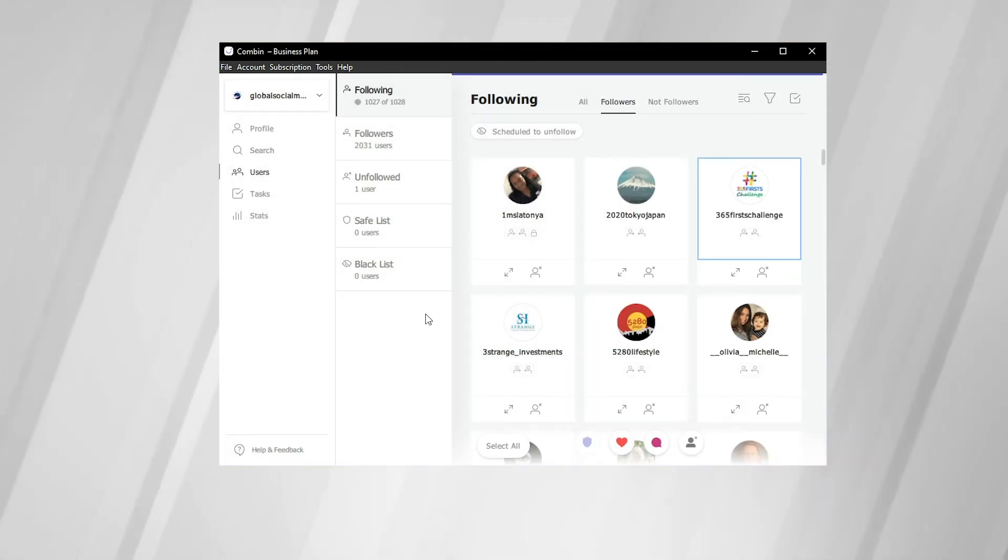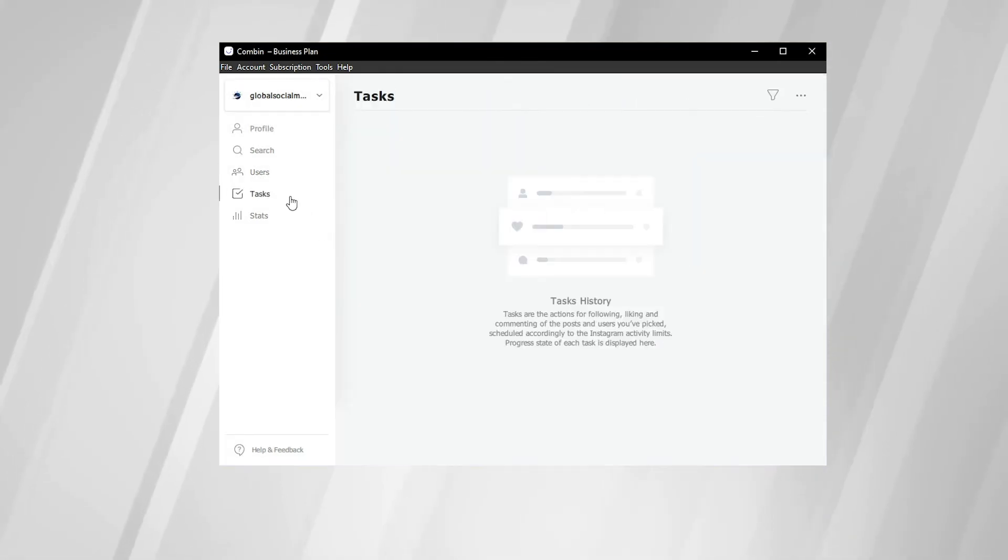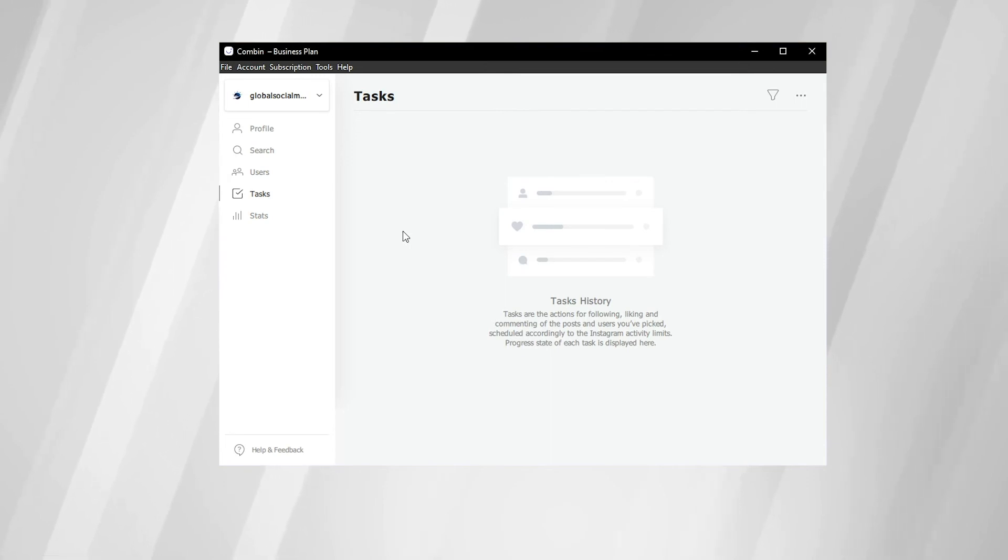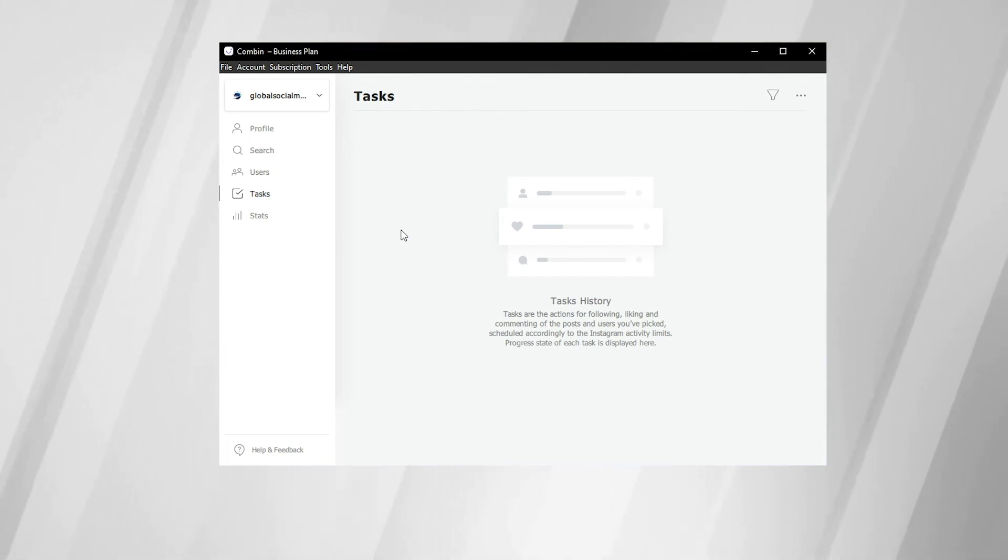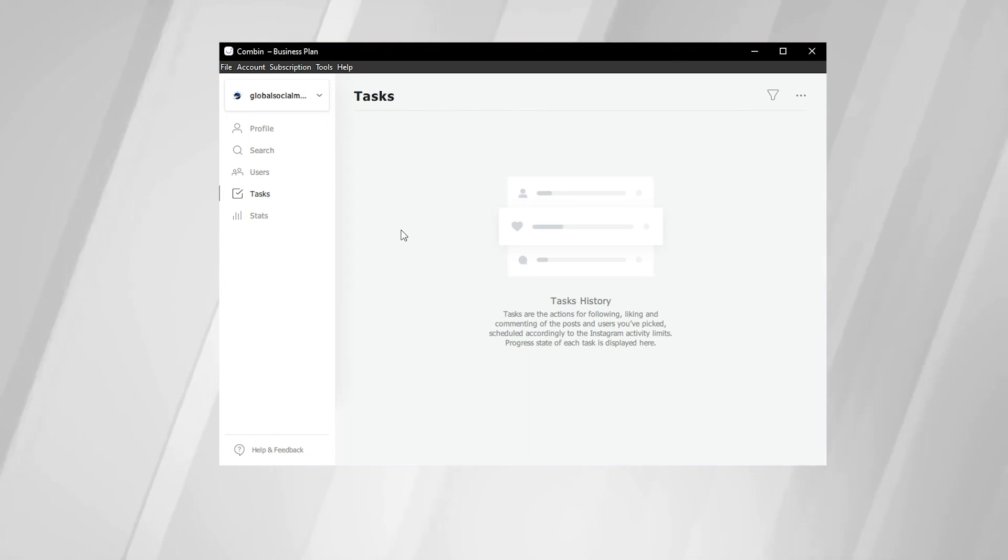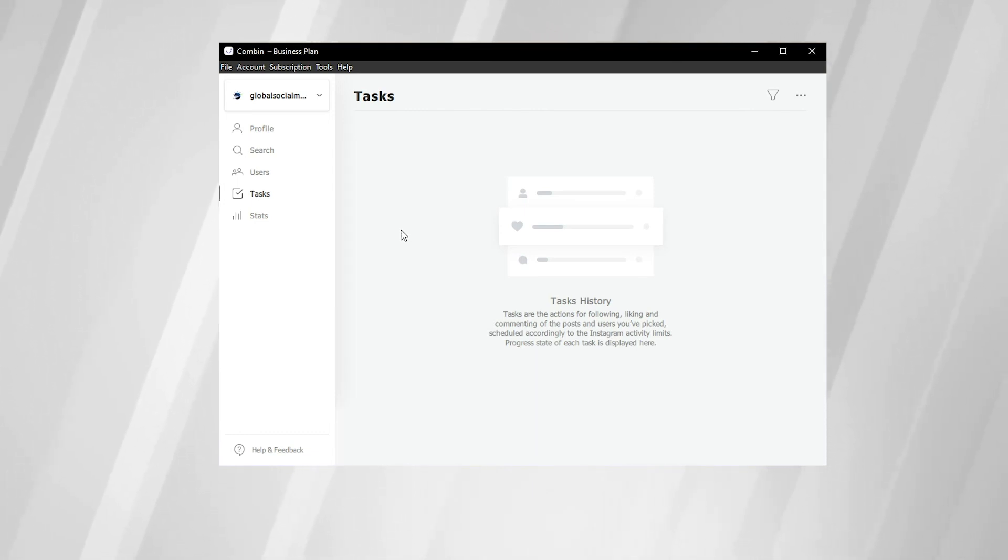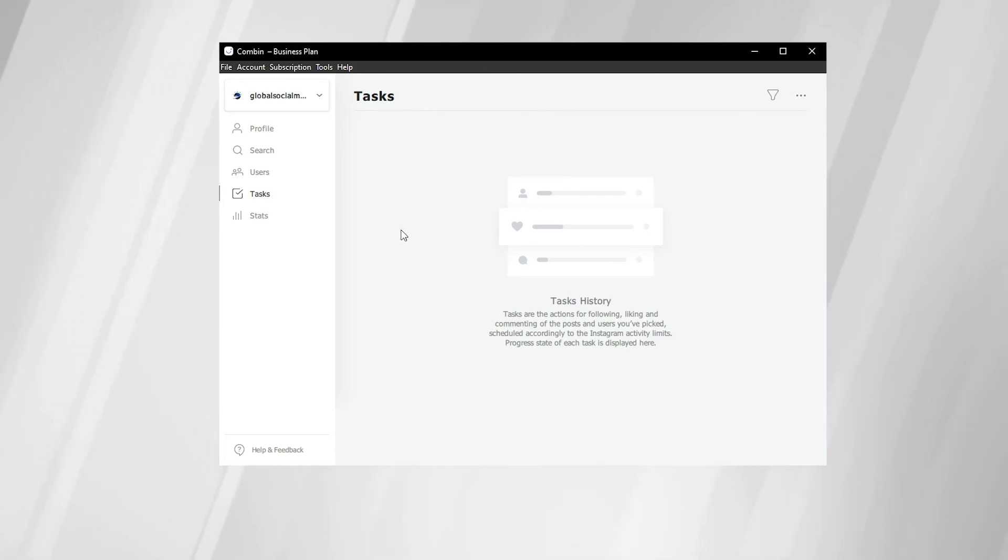We're going to come over to the left-hand side and click on the Tasks tab. This tab tracks the progress of your mass engaging. So whether you want to like multiple posts or comment on multiple posts, it takes time for Combin to fulfill those requests on Instagram. So this will show the progress bars for those different tasks that you choose to enact.